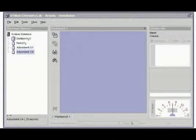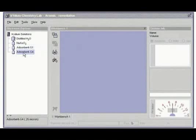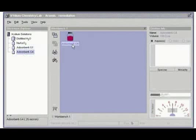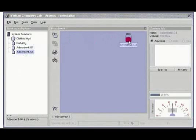In this section of the course, we'll be working with solids, such as G4, that can absorb arsenic from a solution.